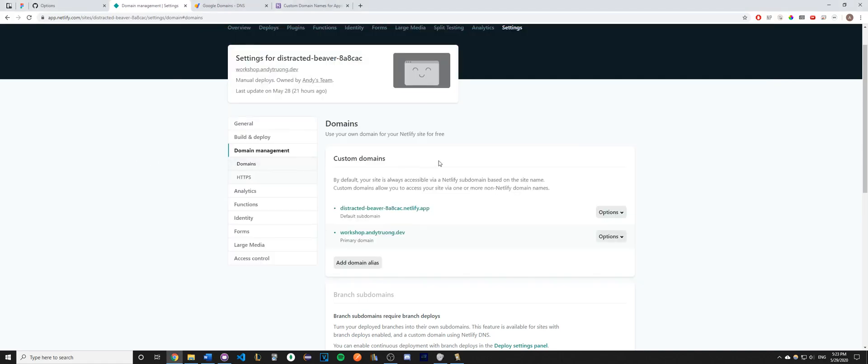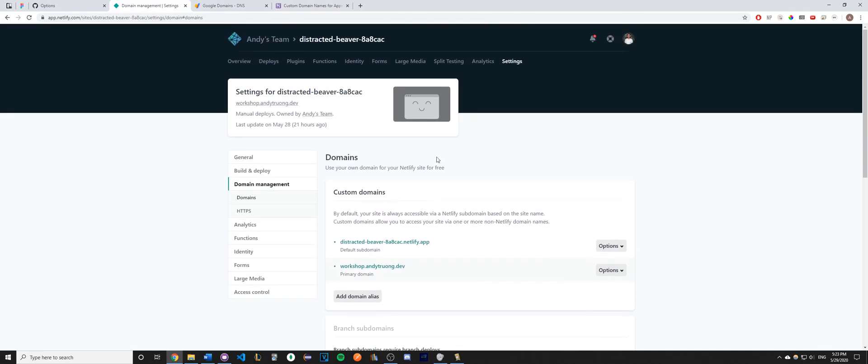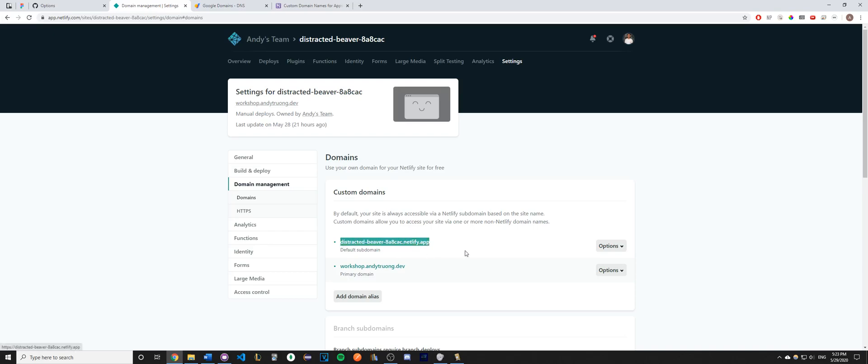To begin this process, you would just go ahead and upload your website to your web hosting platform of choice. In this example, I'll be using Netlify. Once you have uploaded your website, you should then have a URL where you can now access your hosted website.